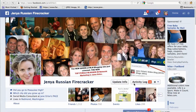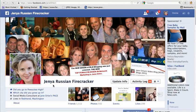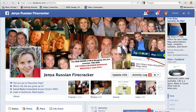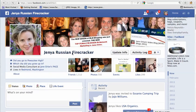Hi, this is Jenny. I get asked all the time: what's the difference between a Facebook profile and a Facebook page? So here we are at my profile.